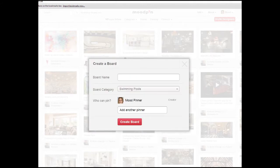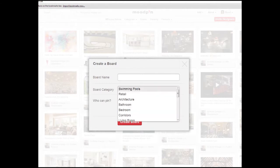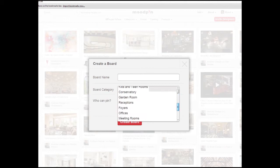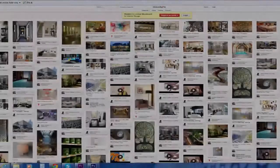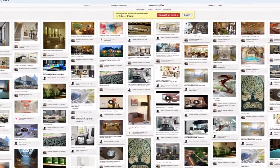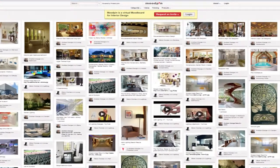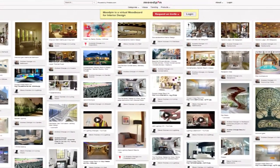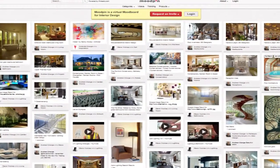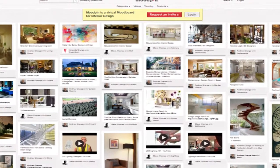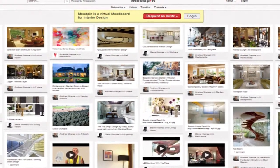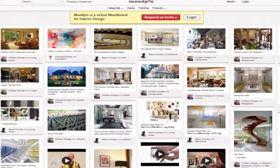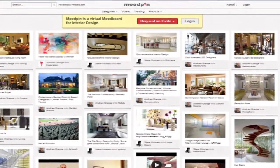Remember, you can create as many additional boards as you wish and invite other mood pinners to share. You are now fully equipped to enjoy Moodpin. Do remember, Moodpin is a place to share inspiration — the more you share, the more you will be inspired.